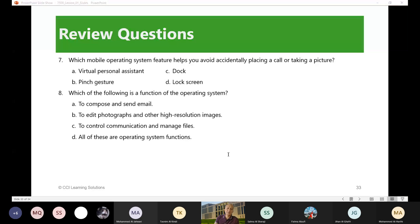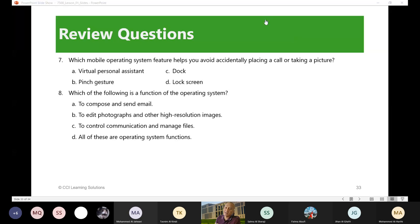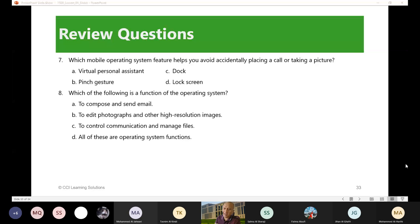Number seven: which mobile operating system feature helps you avoid accidentally placing a call or taking a picture? So you have a mobile phone to avoid accidentally calling somebody or taking a picture. Which of the following is the answer to that? Anybody? Next time I'm really going to call one by one. Whatever I call, you will answer even if it is wrong, it doesn't matter. Let's try Salma Sharaji. Salma, are you there?